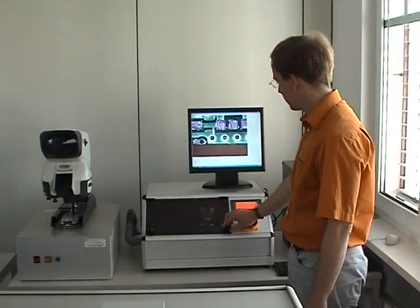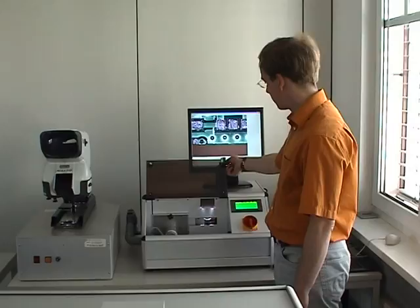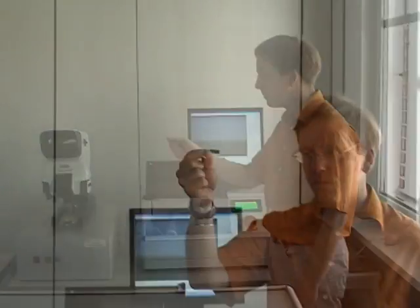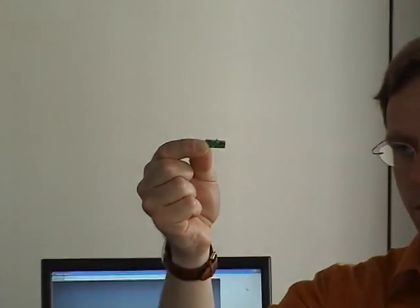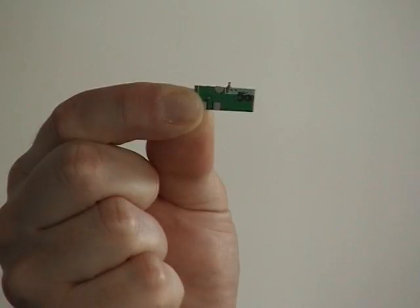Now the specimen can be taken out. The hole, which we are interested in, has now a defined distance to the edge.